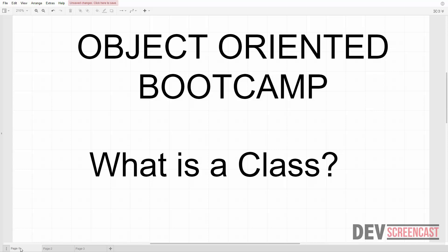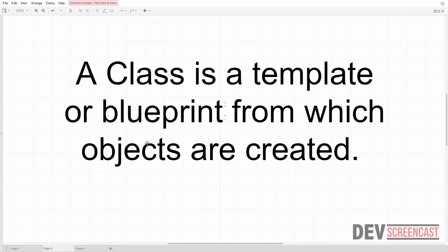In this section we are going to start by looking at the definition of a class, after which we'll see how to create and use a class in PHP. So what is a class? There are so many definitions in various textbooks, and a simple Google search will show you lots of definitions. One of the most popular is that a class is a blueprint from which objects are created.